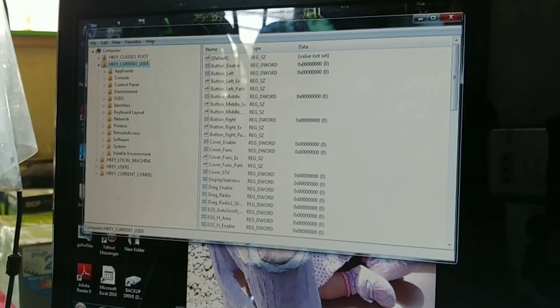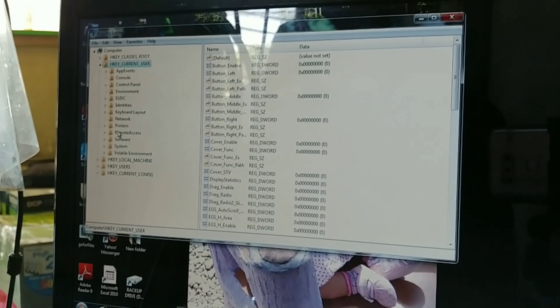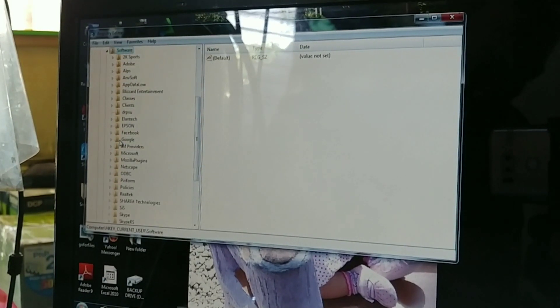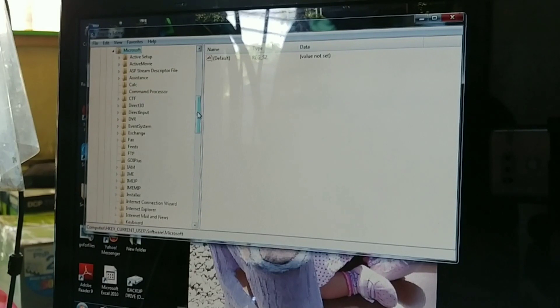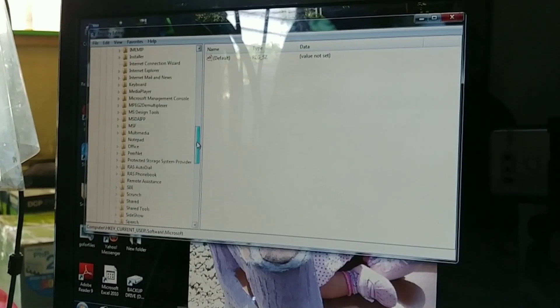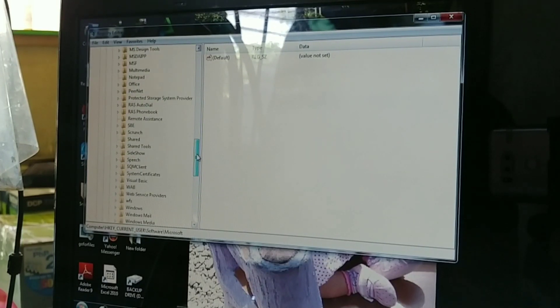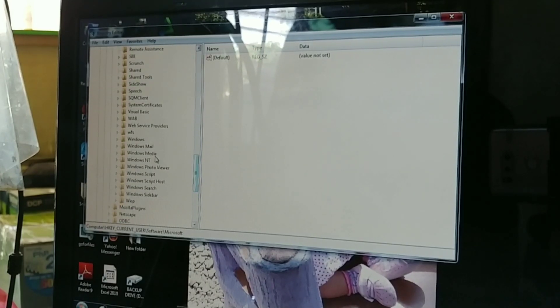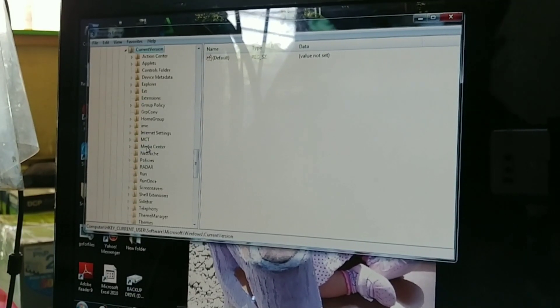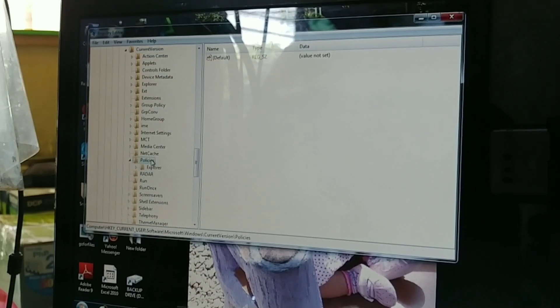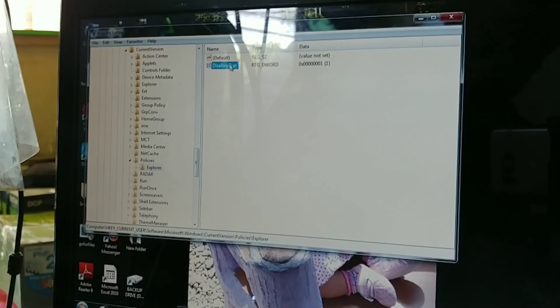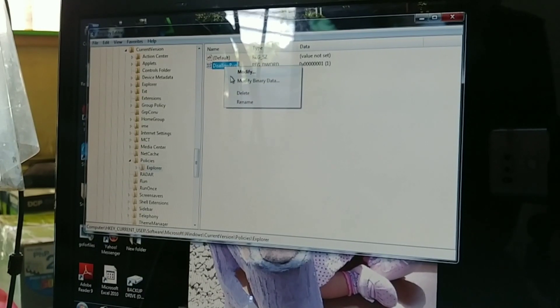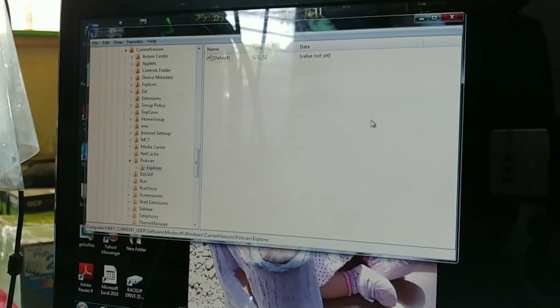You have to go to Users, and then we go to Software, use your Software, then you go to Microsoft. Looking for Windows, and then you go to Current Version, we go to Policies and Explorer. This one guys, this AllowRun, we need to delete this file by right-clicking and delete, yes.